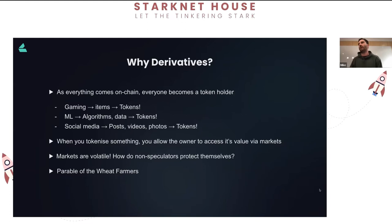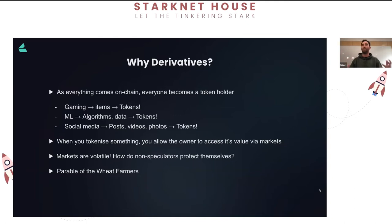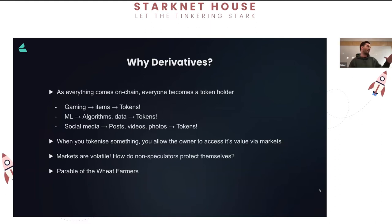Many of these token holders aren't speculators - they're here to live their life on-chain, run some business or activity. How do they protect themselves? An interesting parable is the wheat farmer. We've seen this problem before: farmers producing commodities maybe had to sell a crop in a month's time when harvest was due, with fixed costs to pay, not knowing if they'd be selling for $100 or $50. A derivative gives this person the ability to lock in a price now for the future, enabling non-speculators to enter markets without being subject to price fluctuations.